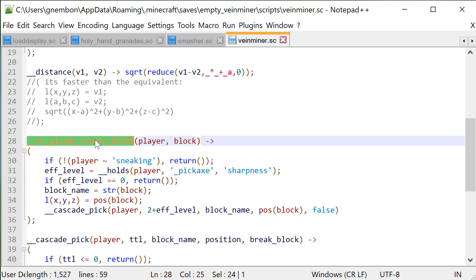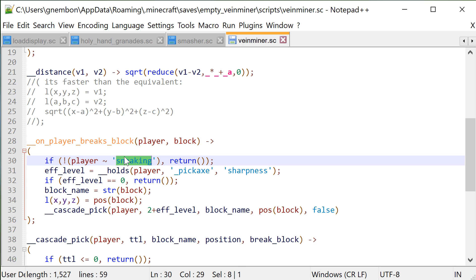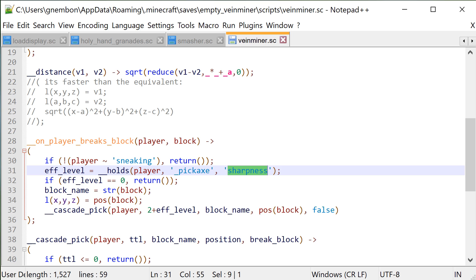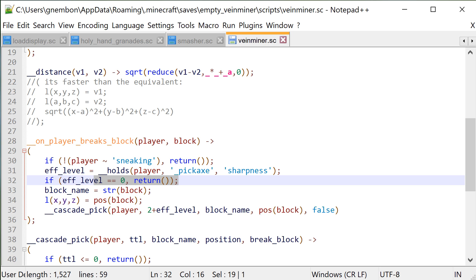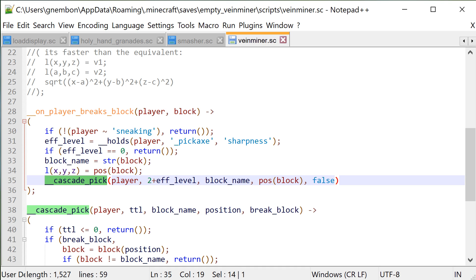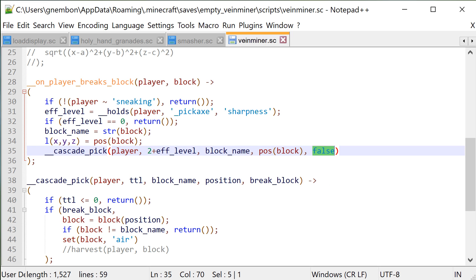Then we have our callback for player breaking a block. First we ensure that the player is actually sneaking, then we check if the held tool has a specific enchantment. In general, you want to put these tests that are cheaper and more likely to fail first, but none of them are specifically expensive in this case. Here we can also check for a block if it's an ore block, for example, or if it's a block that matches the tool. But here we just want to enable all vein mining for all blocks. And then we'll just call the block breaking function, indicating that the center block is already broken, since that call is actually generated right after the player successfully broke the block, so it's actually be air or liquid at this point.